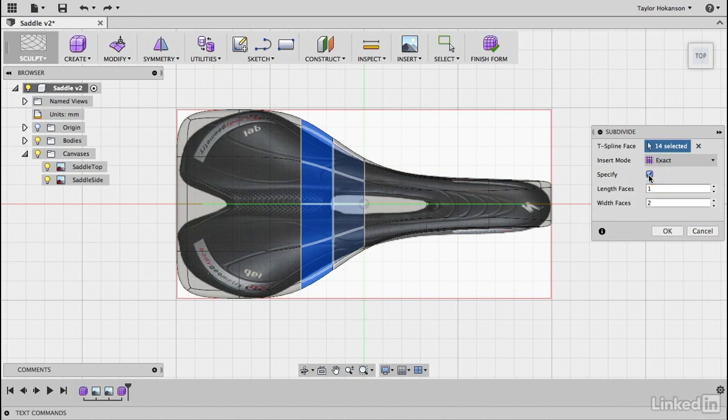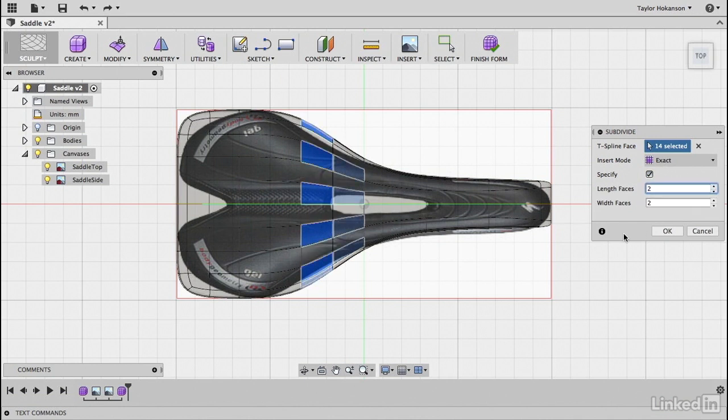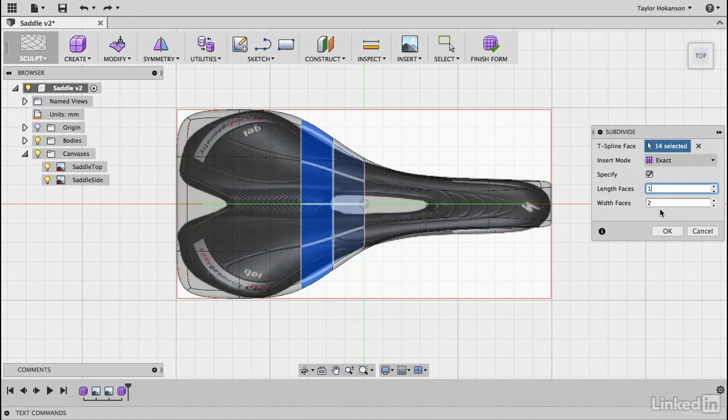If I don't hit specify I'm going to get a mirrored amount of faces so I'll get two length faces and two width faces by default but I don't actually need quite that much. So length faces we're going to leave alone and then we're going to get this extra subdivision just heading around one particular axis.